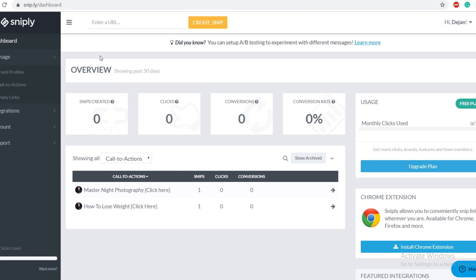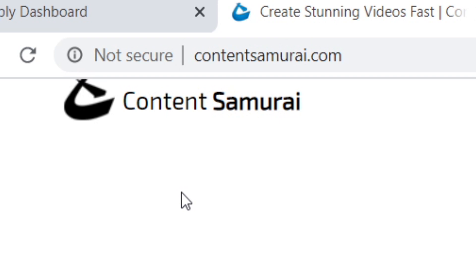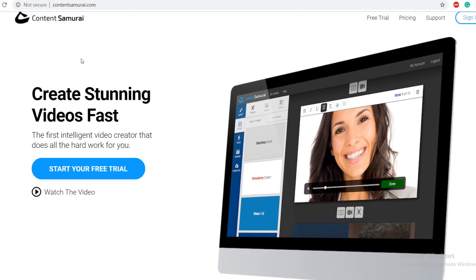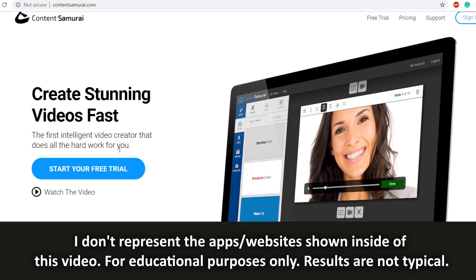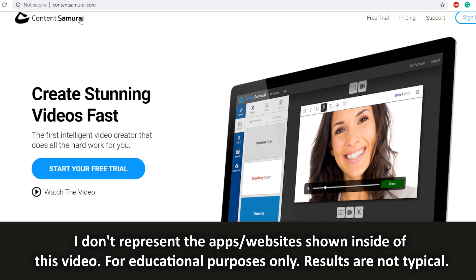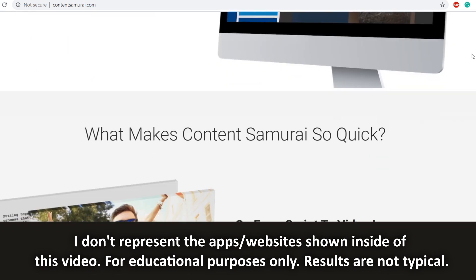What you need to do first is go over to contentsamurai.com. This is a software that people buy when they want to create professional, high-quality videos. Businesses use this tool to learn how they can rank on YouTube and create professional YouTube videos. We are not going to be doing that today — you do not have to buy this tool, you will not have to invest any money, you will not have to create any videos, and this has nothing to do with creating or building a YouTube channel.